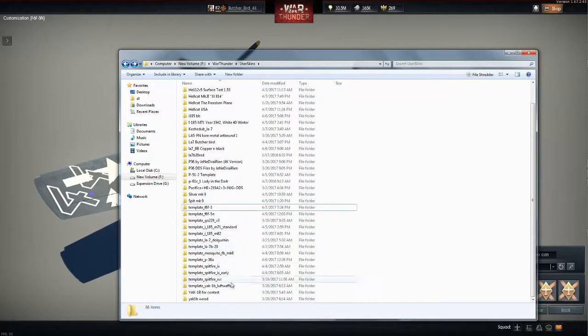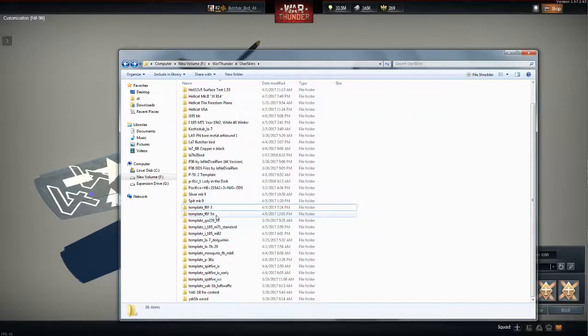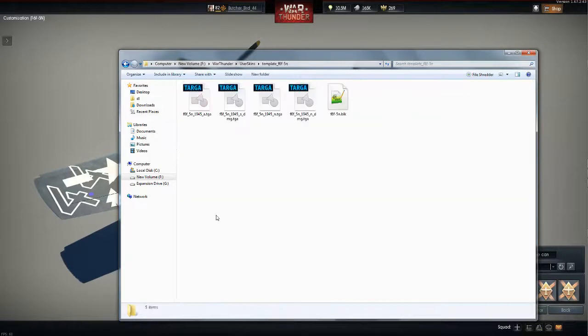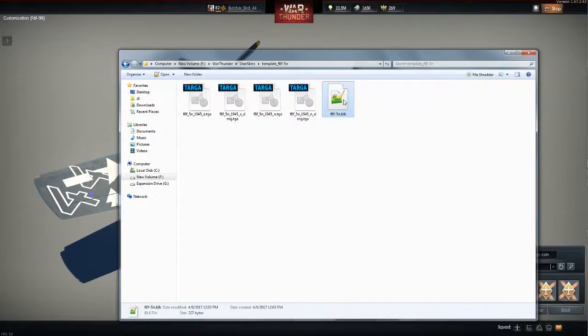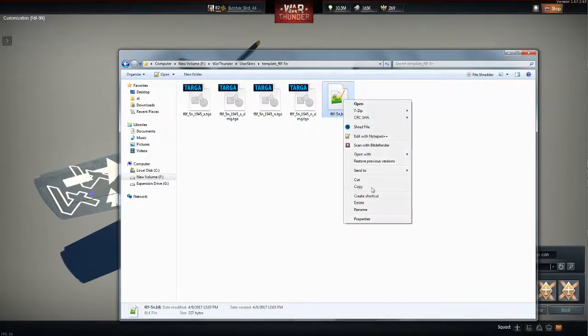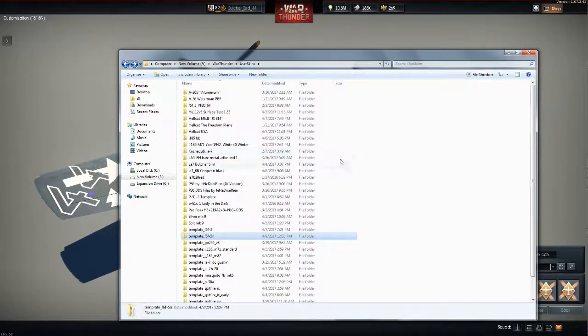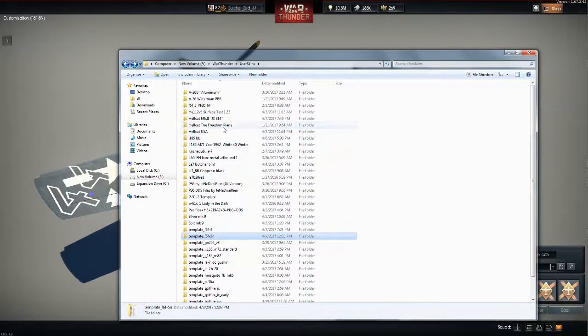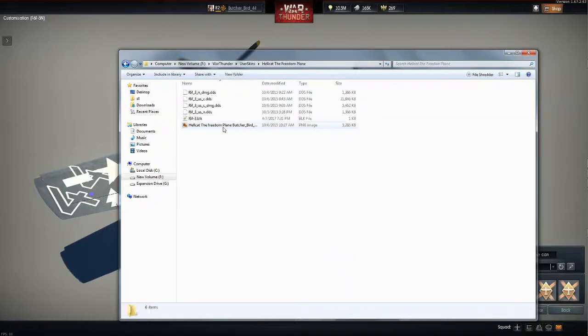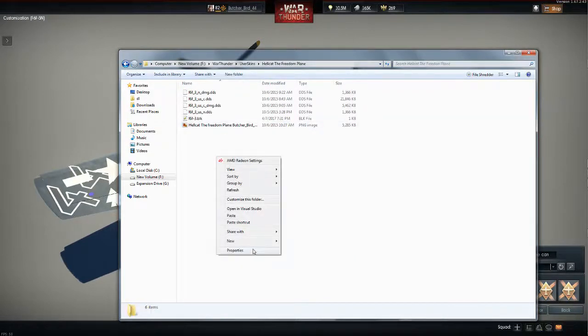Here's the template, here's the BLK file. Here's what I do: I right click, I copy it, I go back and then I go to my custom skin, I drop it in here.